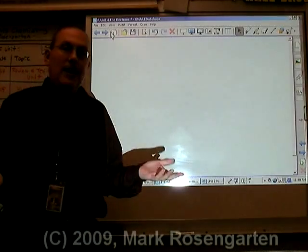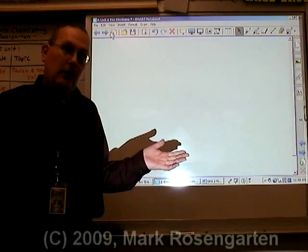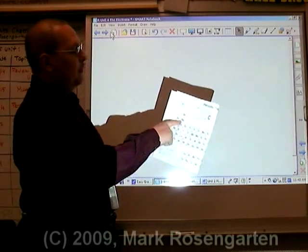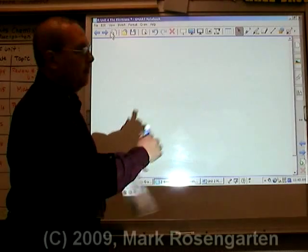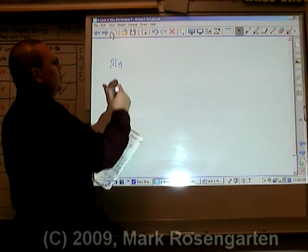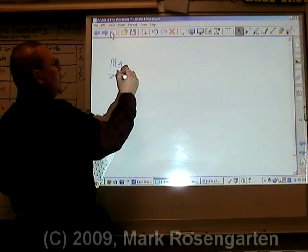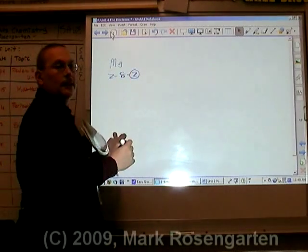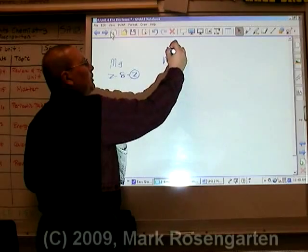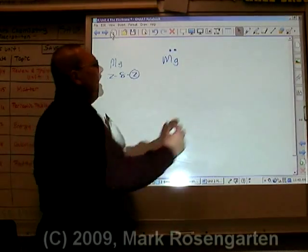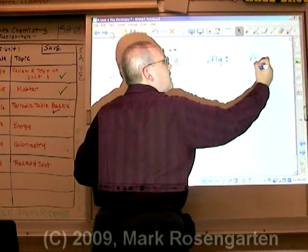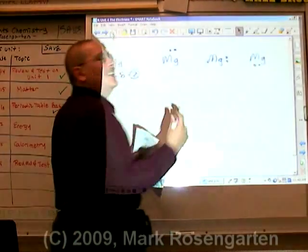We could do this for any element on the periodic table. Let's say we want the dot diagram for magnesium. Magnesium has a configuration of 2, 8, 2 — two valence electrons. So we draw the symbol and put the first two dots together. It doesn't matter what side you start dotting on.